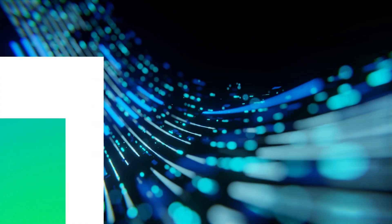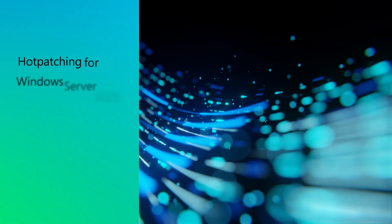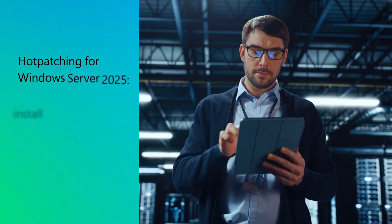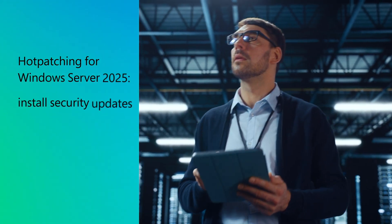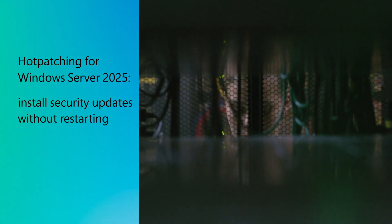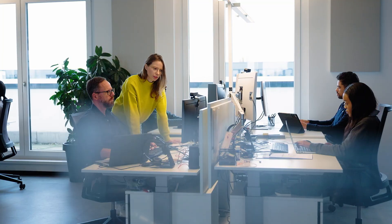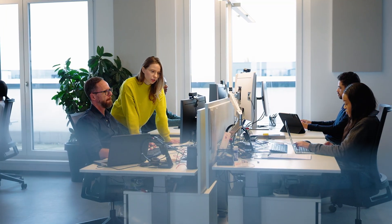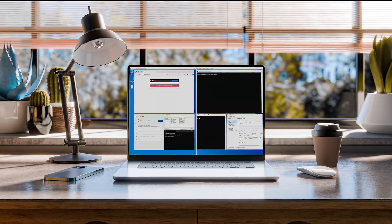Now with hot patching for Windows Server 2025, you can finally install security updates without restarting, saving yourself and your team a lot of time. Here's how it works.